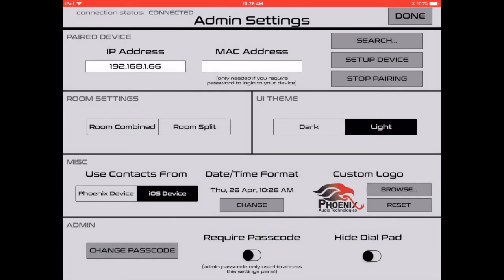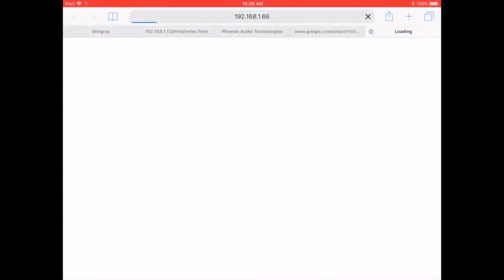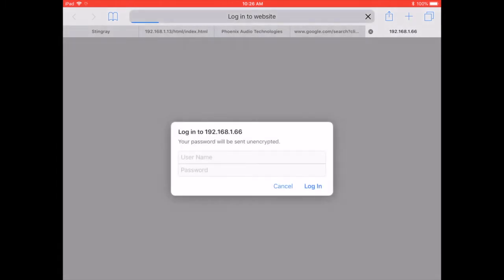There are other customization options that we can take a look at by jumping back to settings. Here in the settings, you have the option to set up device right under search. And this takes you to the web GUI where you can enter username and password. Username is admin, A-D-M-I-N. Password is one, two, three, four. And this is how you can set up all the other settings for your Stingray or Condor.